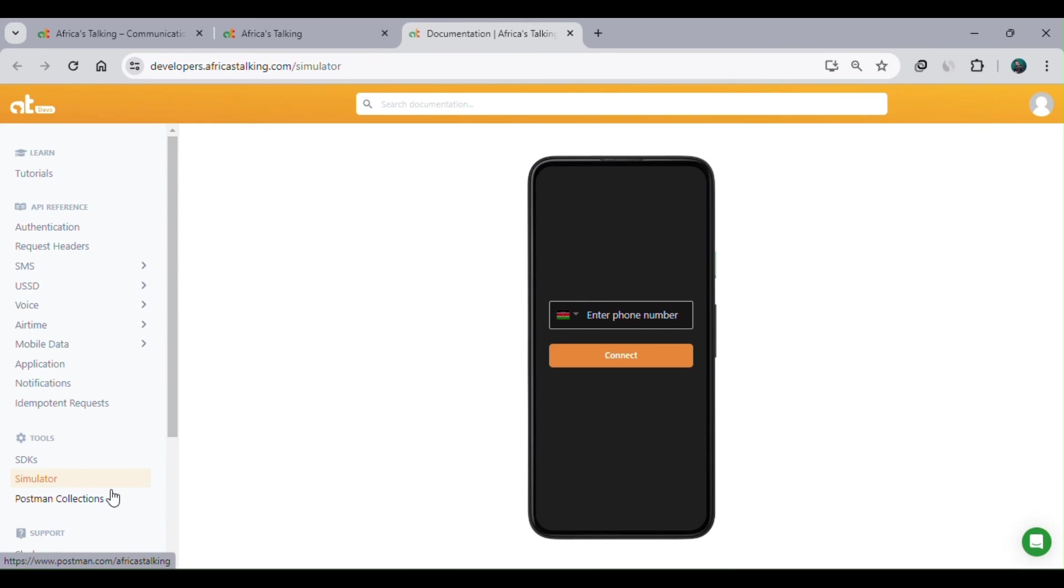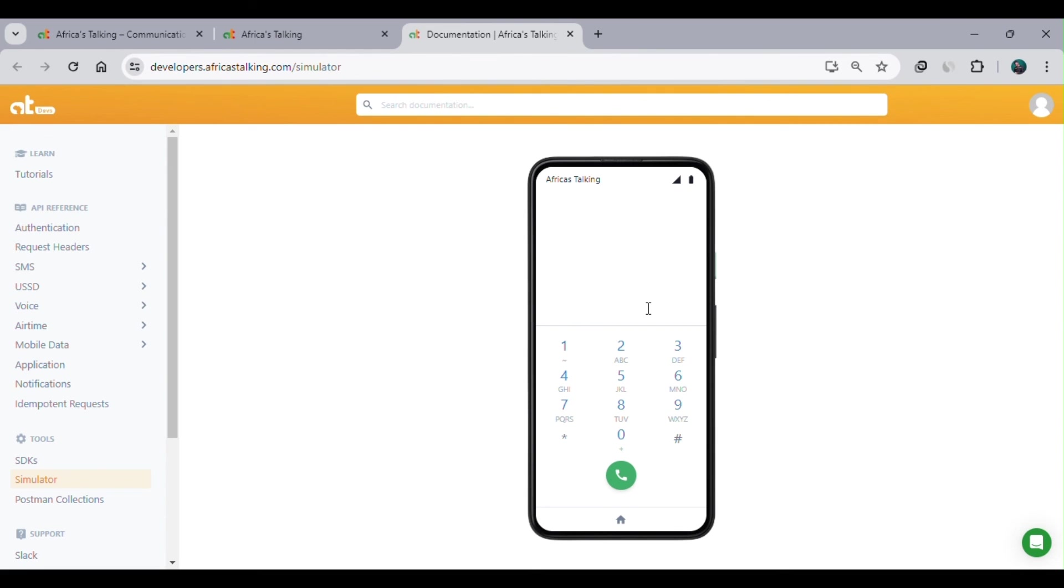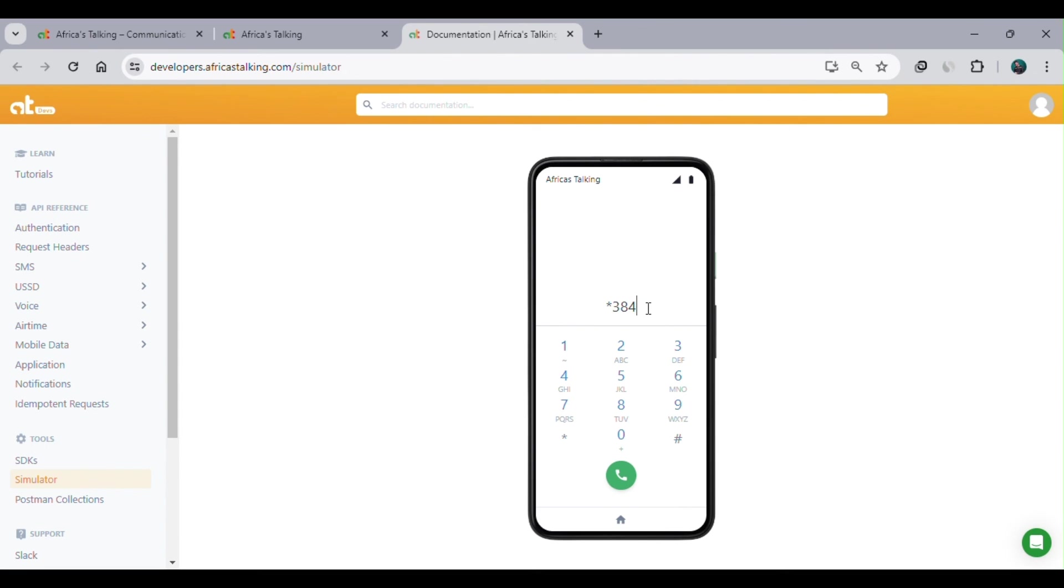Our simulator has loaded. You only need to specify your phone number. We have a dial icon on the bottom left - just click on it. The simulator will offer you a dial pad, and in the dial pad you can type the USSD code. Our code was *384*323200#. Run it.